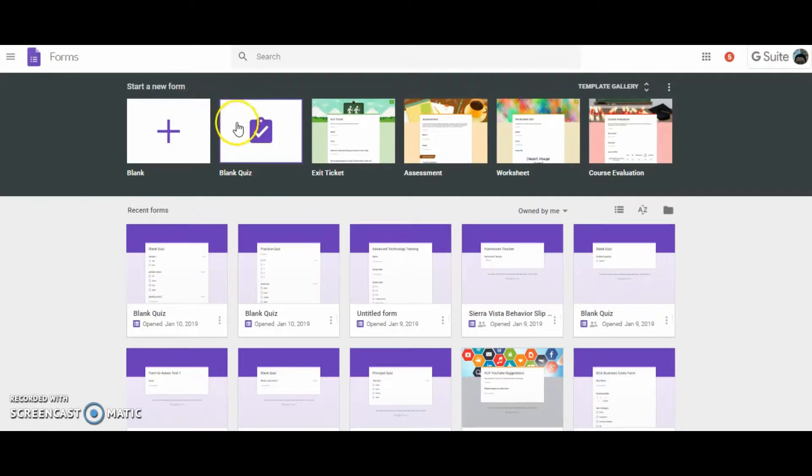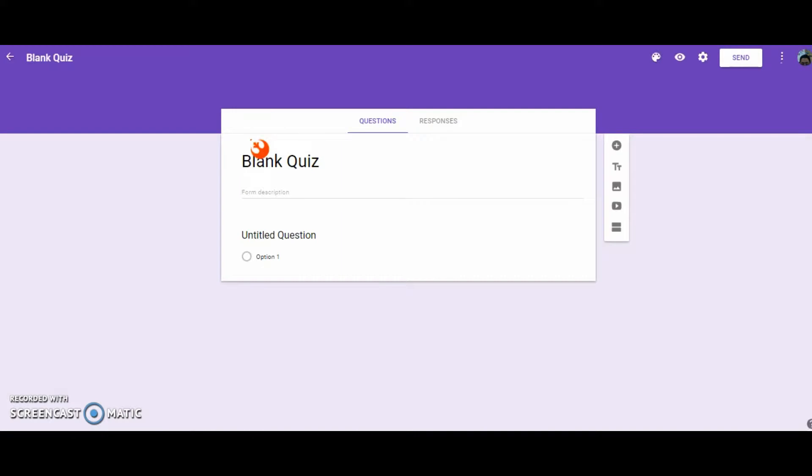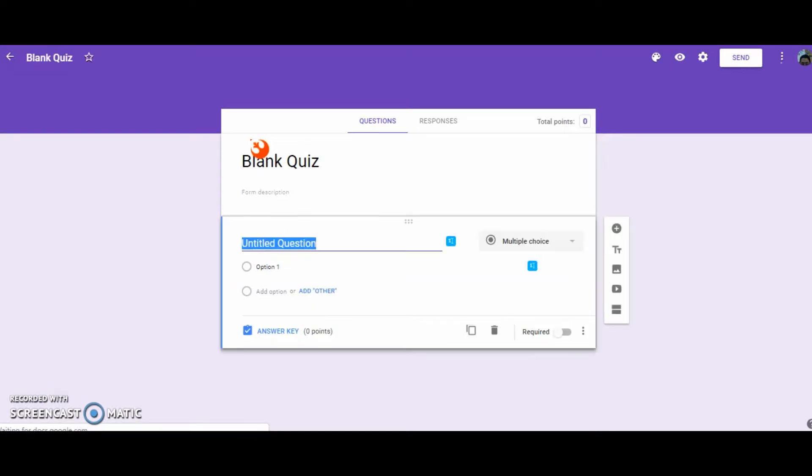So once you're in Forms, go ahead and select Blank Quiz. What's good about this quiz option is that you have the options to actually put in the answers, so that way when your students take the quiz, it'll self-grade, which then you can take those grades and push it to ARIES automatically.